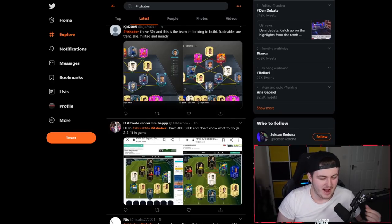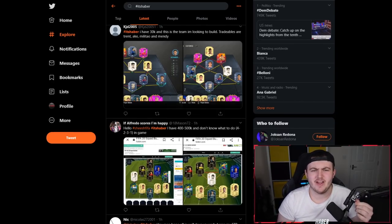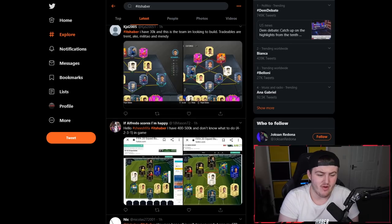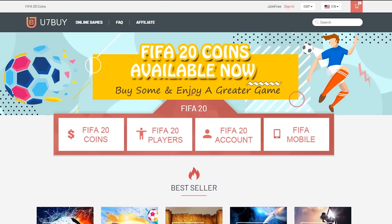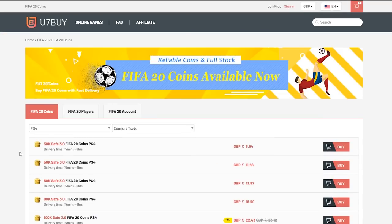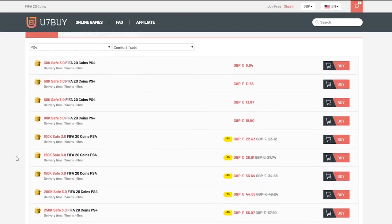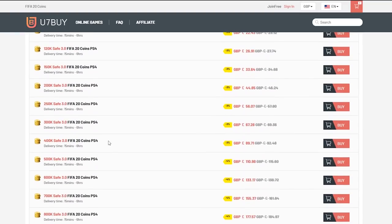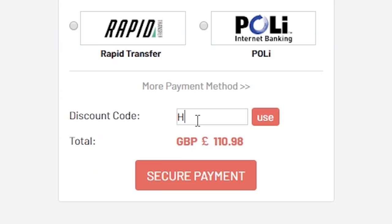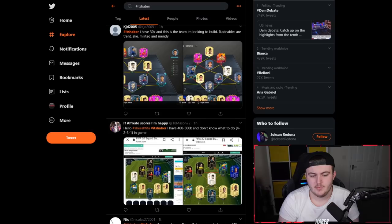Yo, how's it going guys and welcome back to a brand new video. It is Wednesday, it's 4pm and time for a brand new I Rate Your Teams. For cheap, fast and reliable FIFA 20 Ultimate Team Coins, check out u7buy.com and use the code HABER to get yourself 5% off all of your orders.